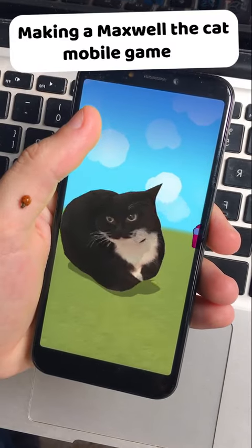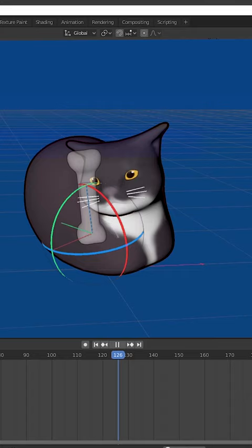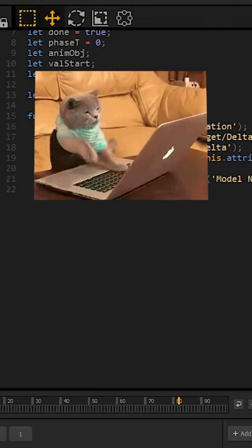Making a Maxwell the cat mobile game. First I added Maxwell in the game engine, then I added one bone for the animation. I wrote some code for all the Maxwell cats to dance, then I added a secret Shrek cat.